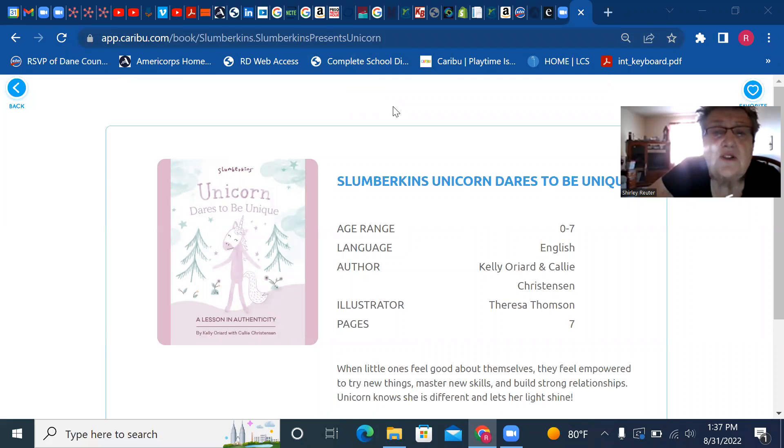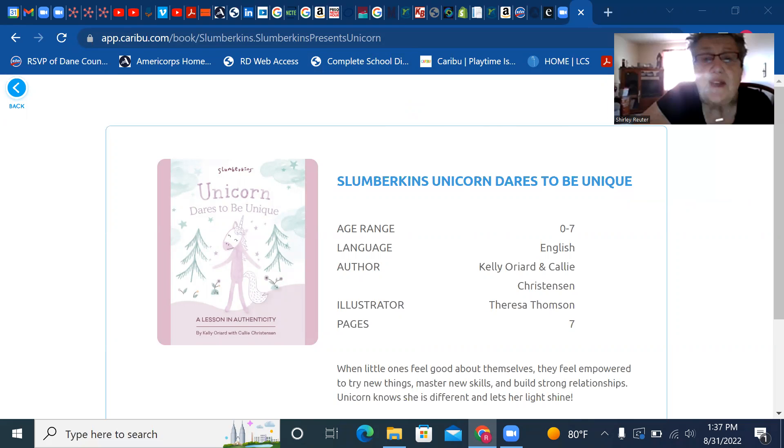Slumberkin's Unicorn Dares to be Unique by author Kelly Orwood and Kelly Christensen, illustrator Teresa Thompson.